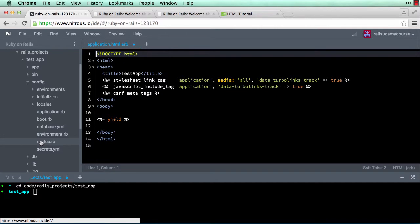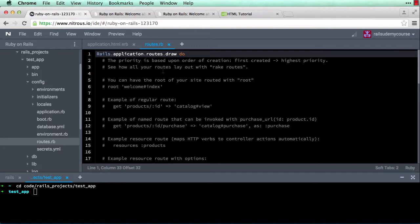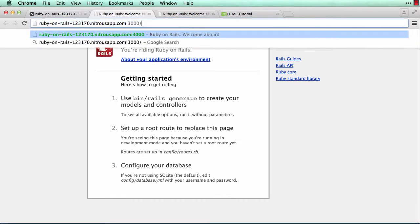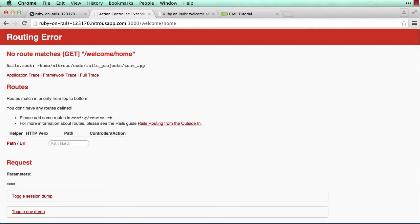First thing I'm going to do is go to config and then my routes.rb file. I want to create a route, so let me go to the page and write the link I want to go to — the welcome controller and then the home action: welcome/home. And notice the error says no route matches welcome/home, so let's go ahead and create this route.